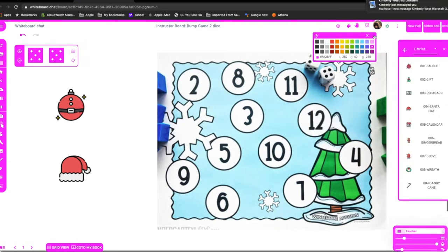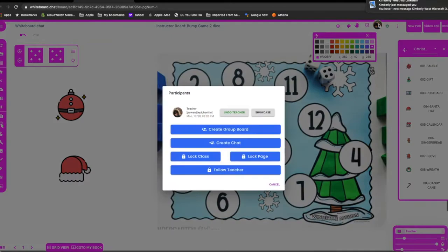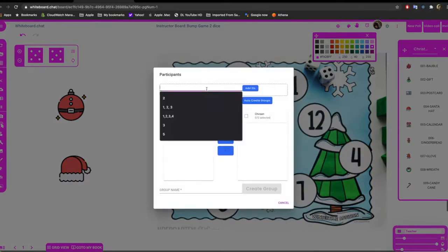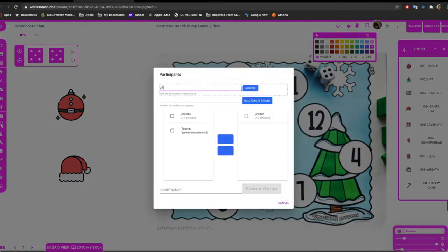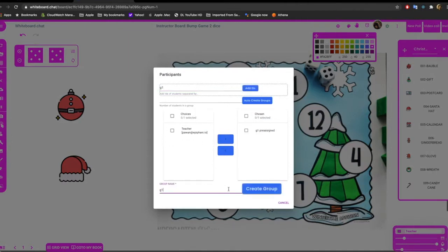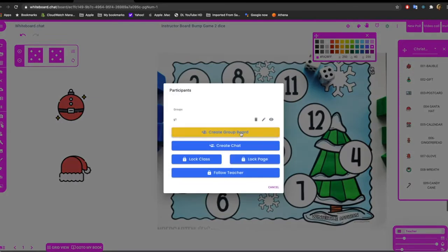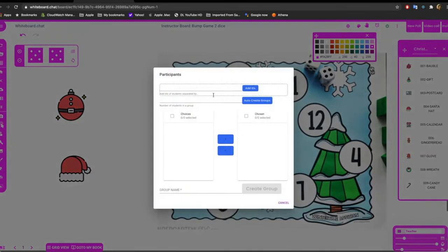Right, now I can pre-create groups. So if I click here, I say I need to create groups. I say this is G1, add ID, move this G1 over to the right, call it G1. That's one group pre-created. I can create another one.